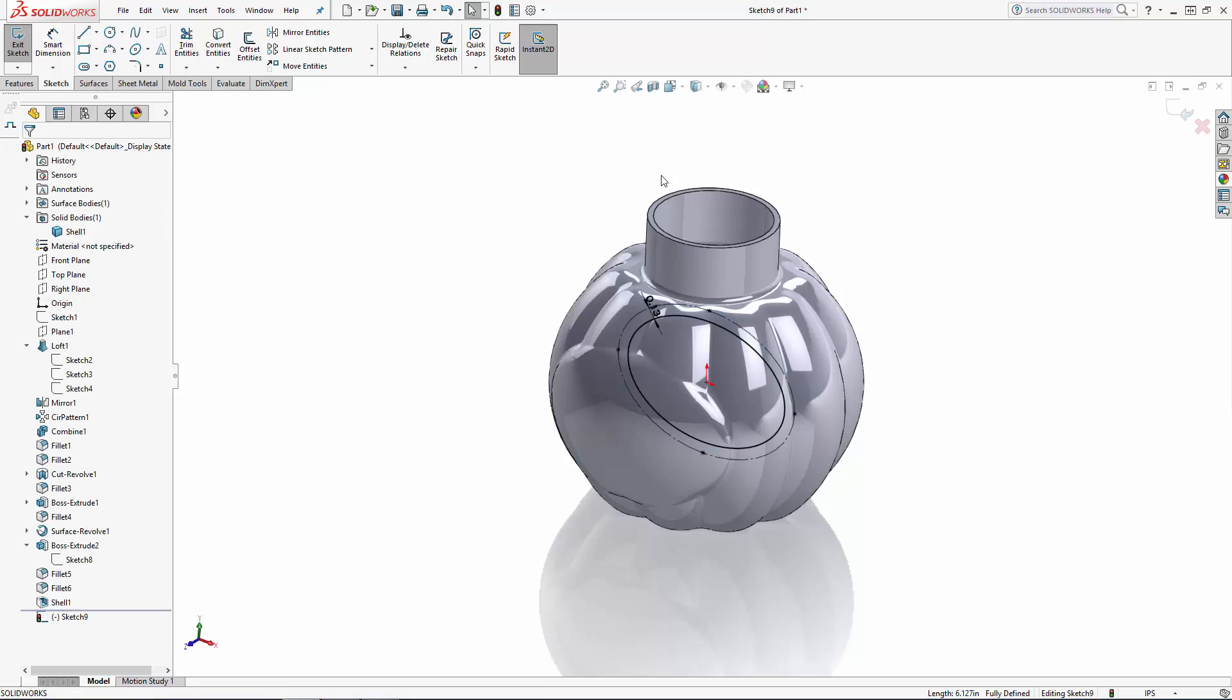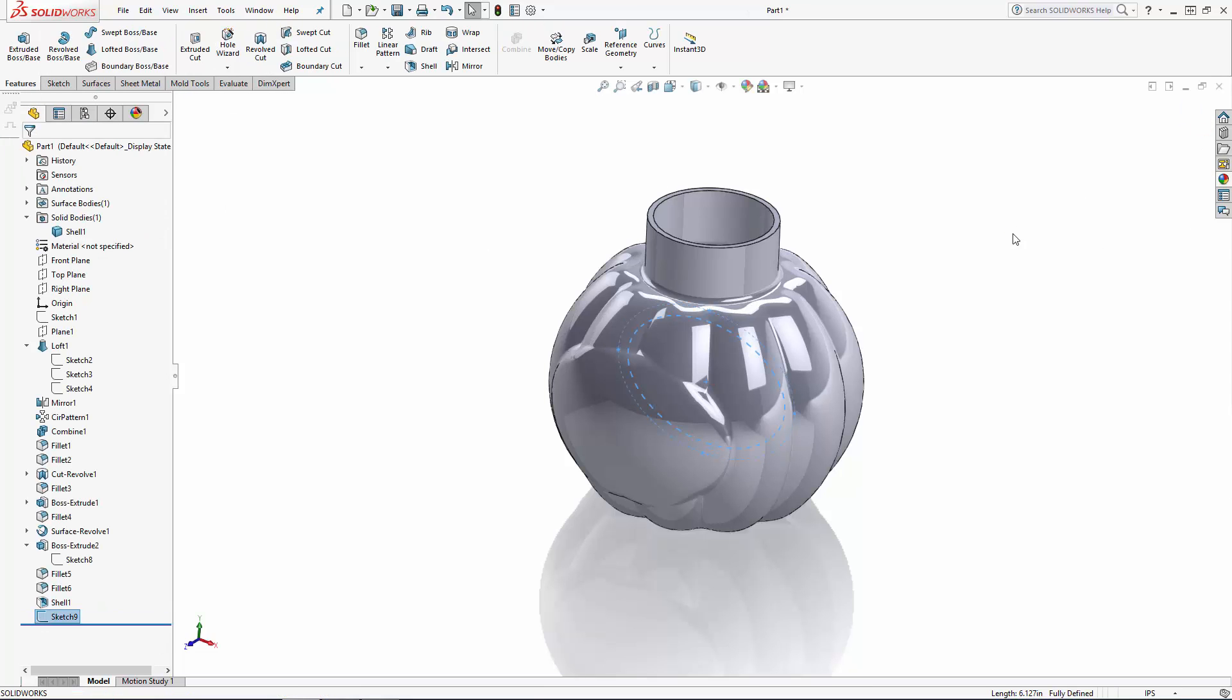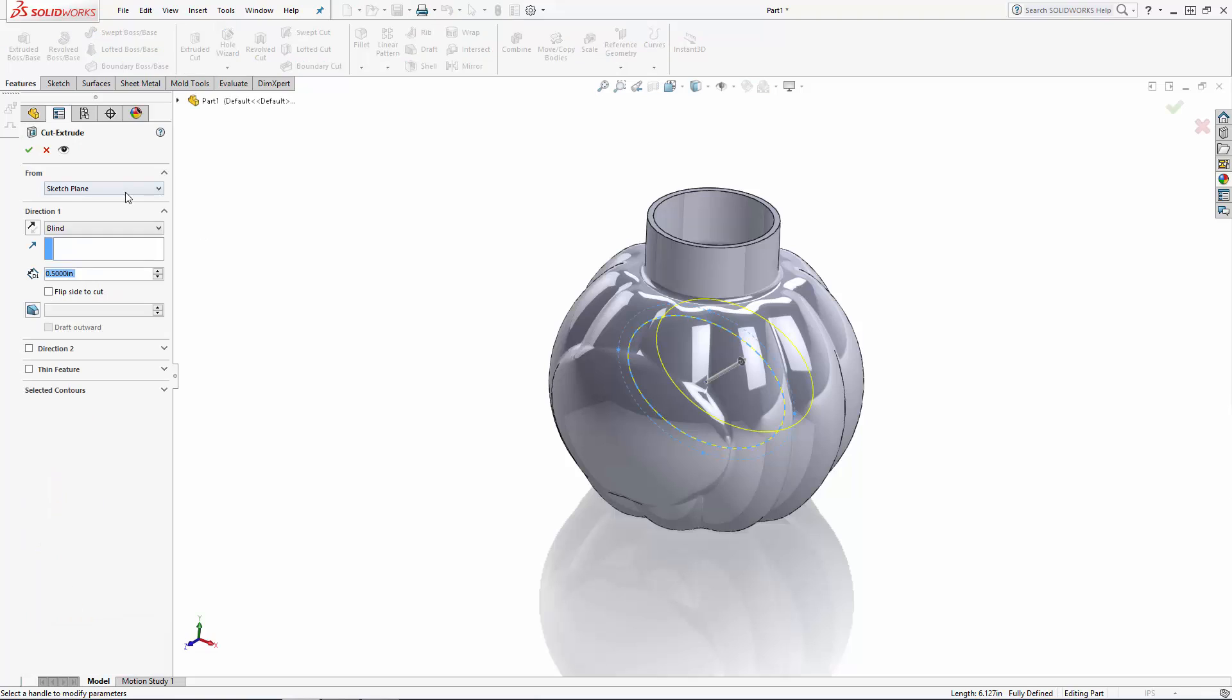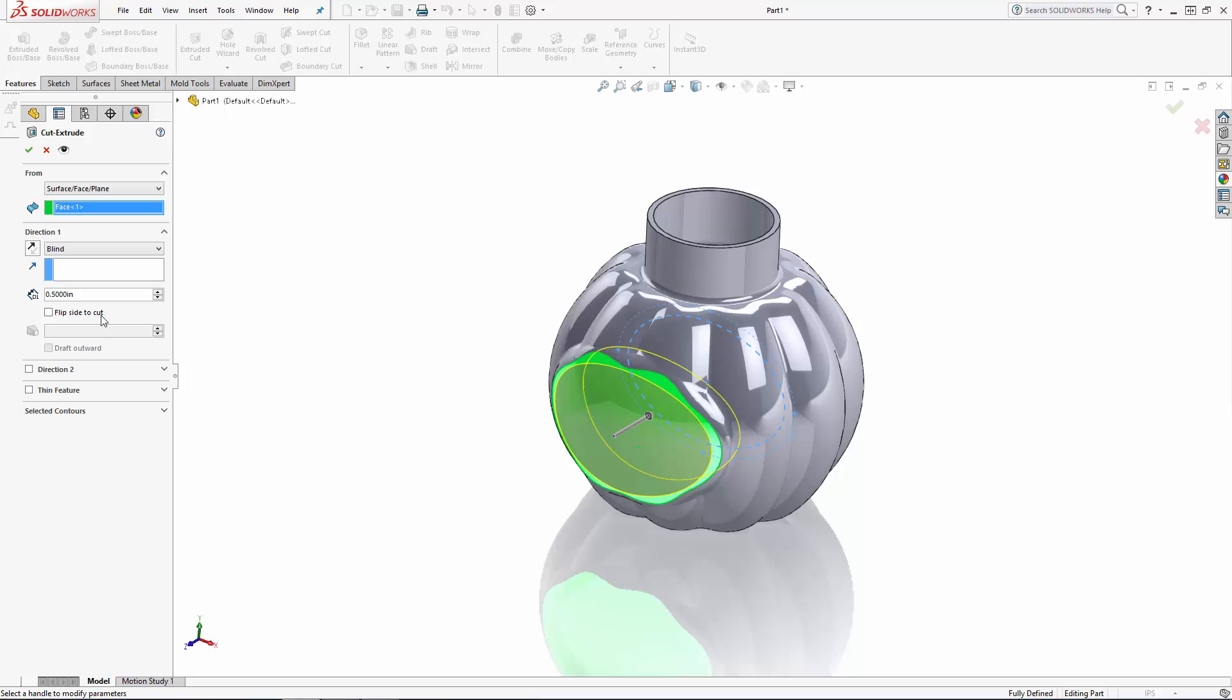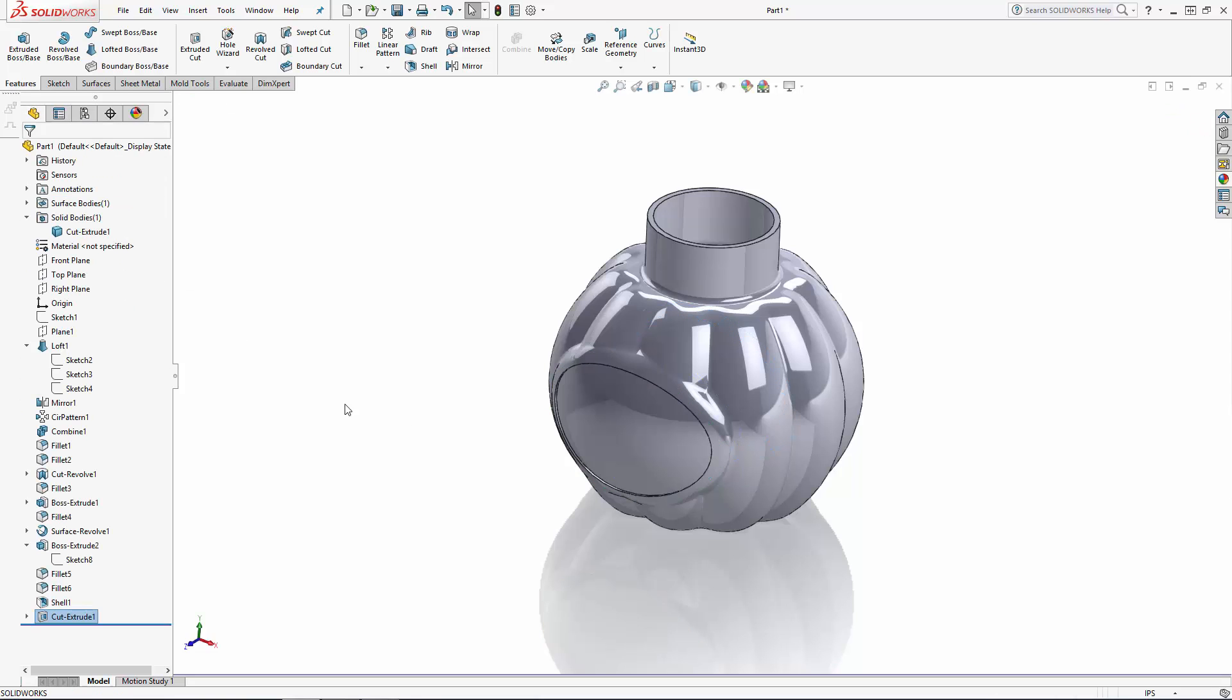Exit the sketch and enter the extruded cut tool and under the from section select surface face plane again. This time we can select the outer face of our label area. Keep in mind in order to use this option your sketch must lie fully inside of a single surface or face. Now let's cut this 1/32nd of an inch deep and notice that the bottom of our cut also matches the shape of our reference surface.